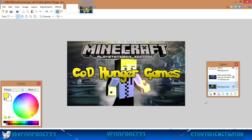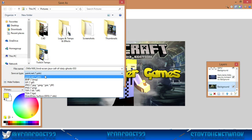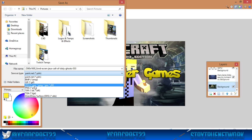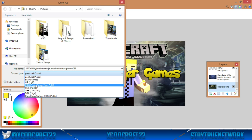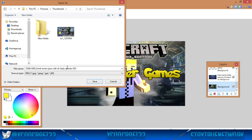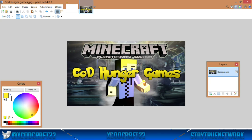To save it, go to File > Save As, and don't save it as a paint.net file because you can't upload that to YouTube. Pick either JPEG or PNG — I'd pick JPEG, that's what I use. Make a folder for thumbnails to keep everything organized, name it something like 'Call of Duty Hunger Games,' and you're done. You can upload it to YouTube as a custom thumbnail.